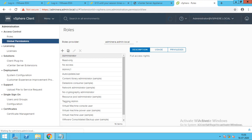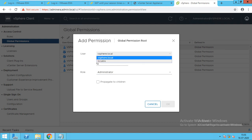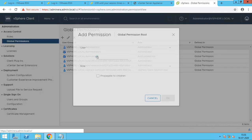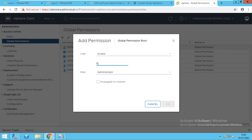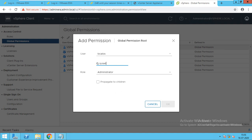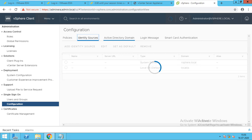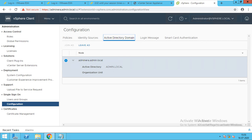Now we have to check if our machine has come into the domain. Same thing — just click on Menu, go to Administration. If you want a global permission, if you want to add a user, you will have the access. But the domain user is not getting added yet.